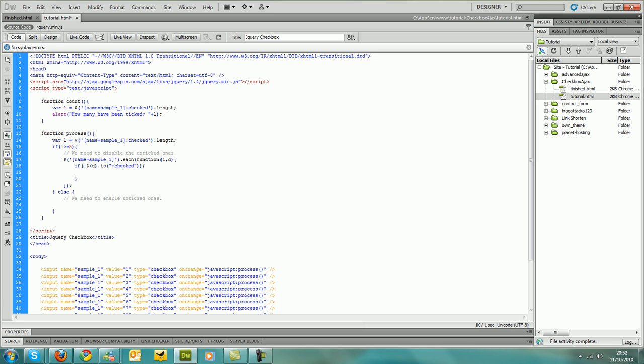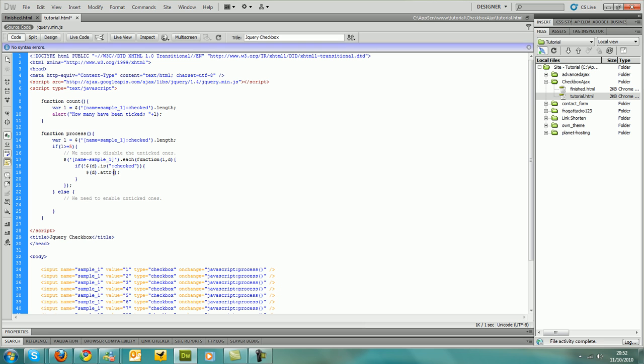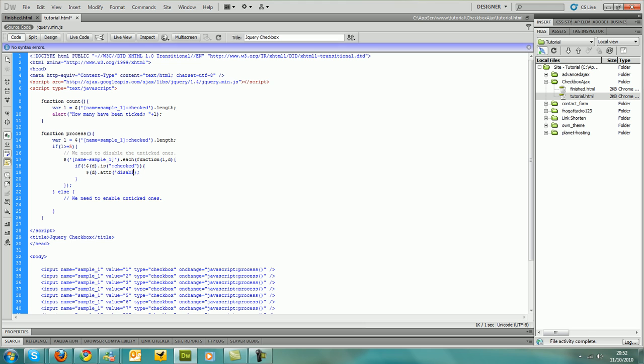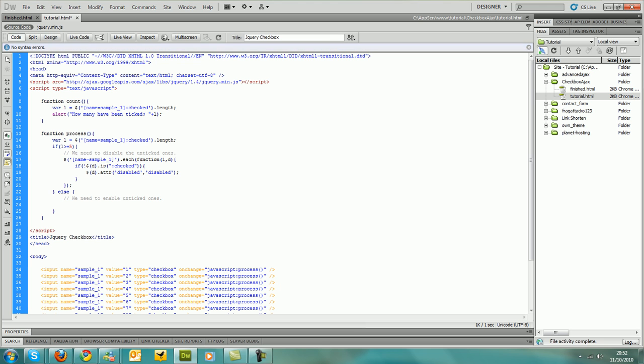And then if it has been checked, which if it's within here then it has been checked, no it hasn't been checked even, then we need to disable it. So we use the same things before the d, and then we use the attribute function. And then we do disabled and then we set it to disabled.